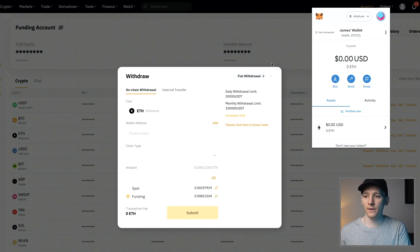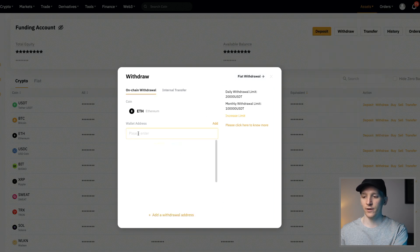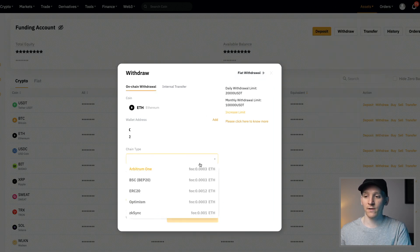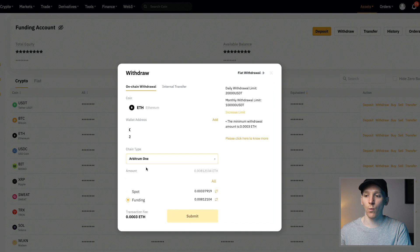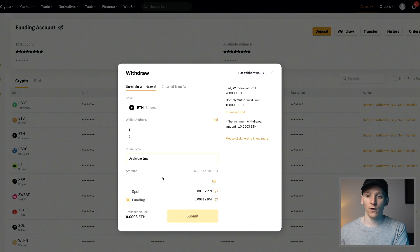We'll go to the withdraw screen. From here, what we have to do is get our MetaMask wallet address — just click our address and copy it, then paste it in. Then the chain type — choose Arbitrum 1. I can then choose the amount of ETH I want to send over, and that will go over to our network on the Arbitrum chain.